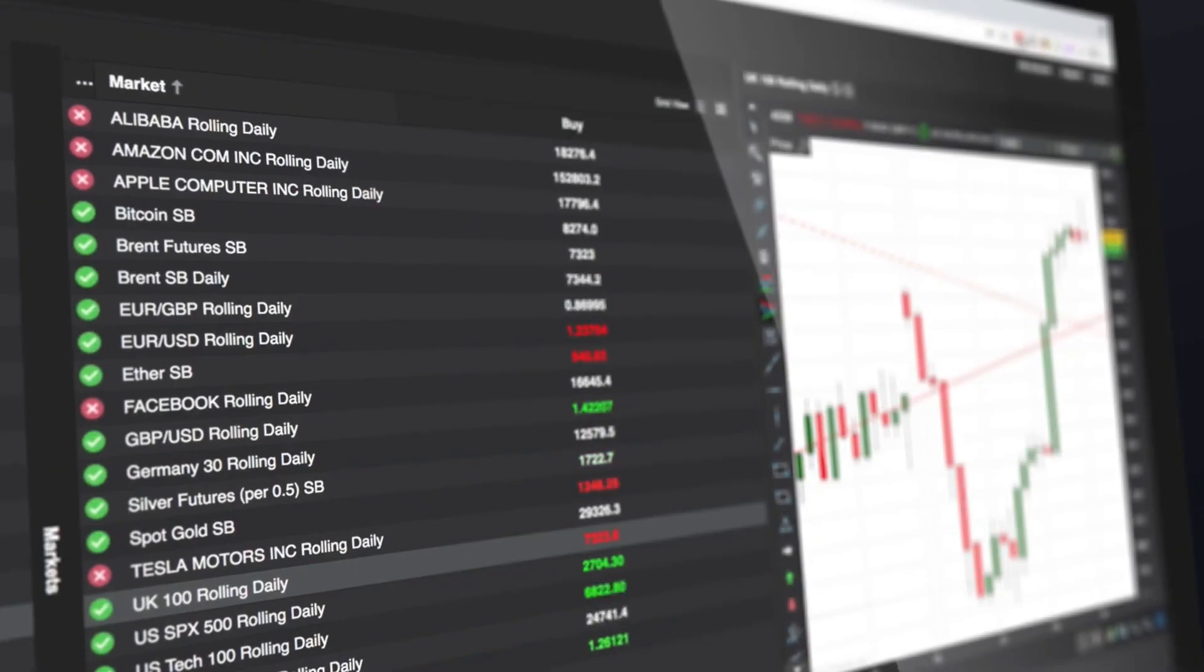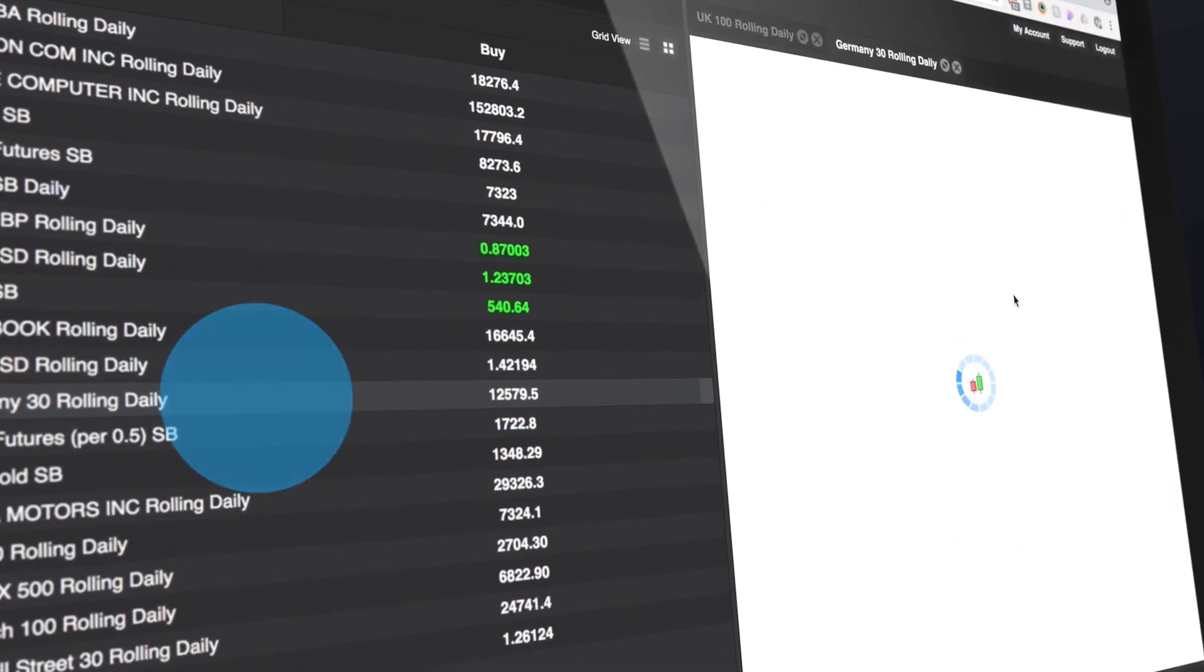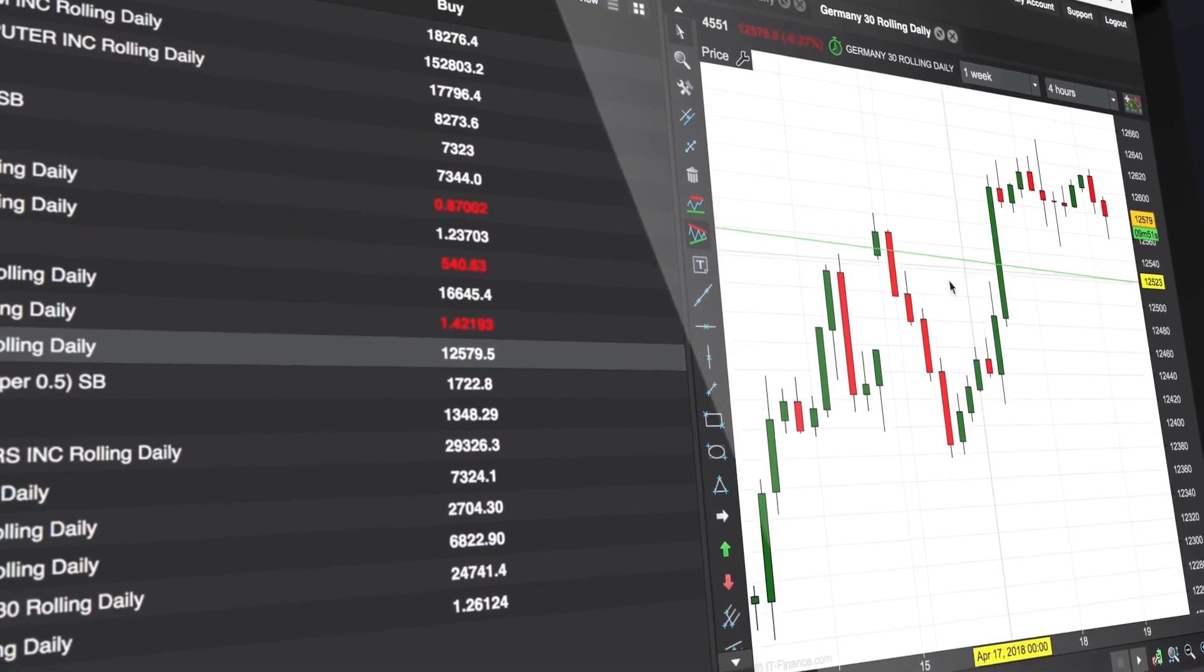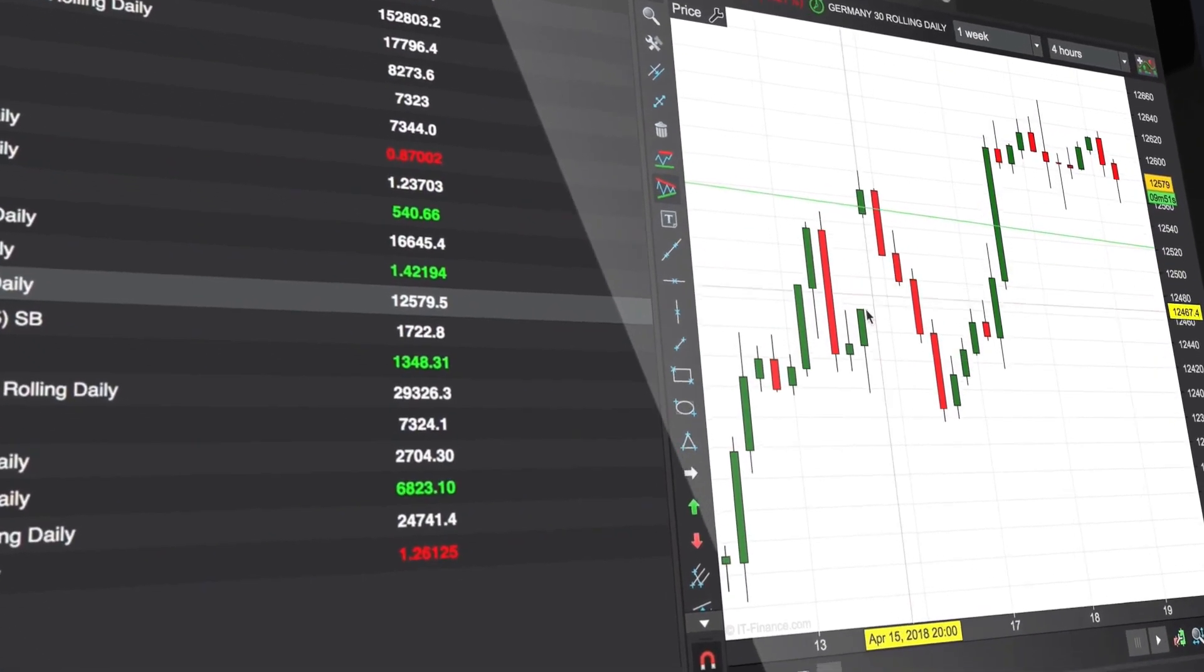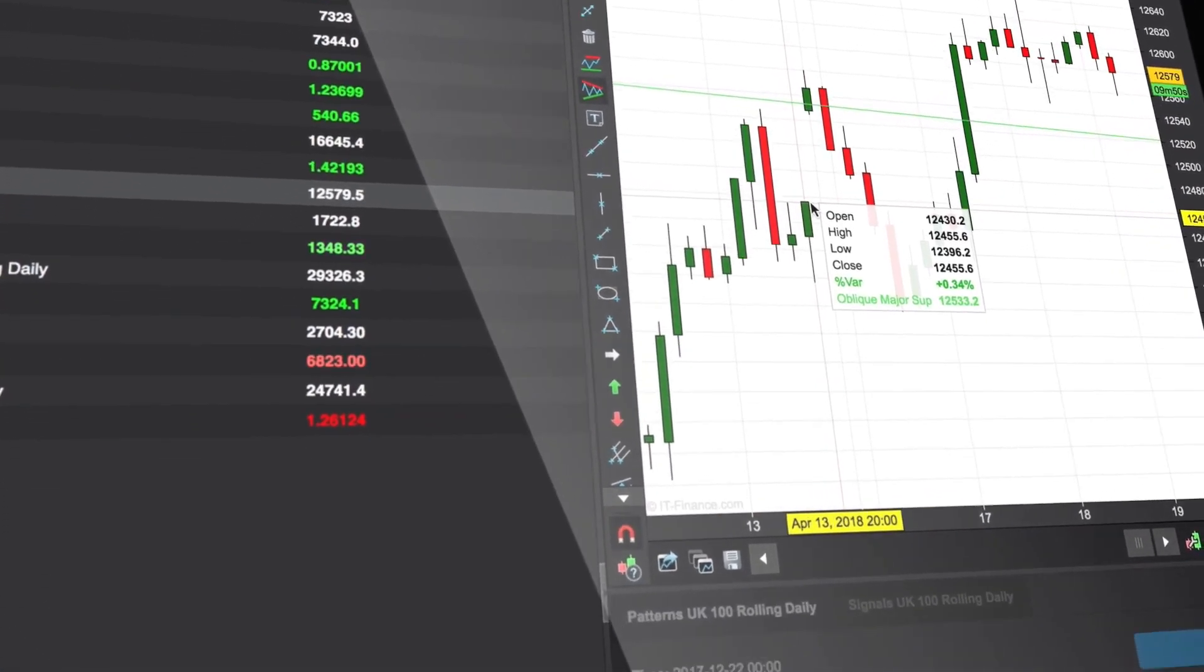Click any market name to view a powerful HTML5 chart plus available patterns and trading signals for that market.